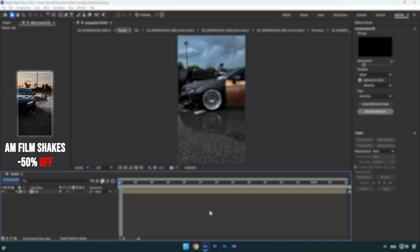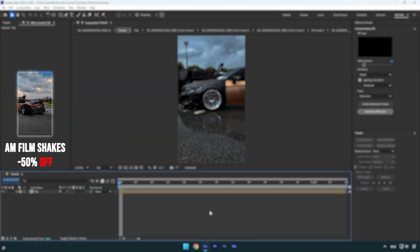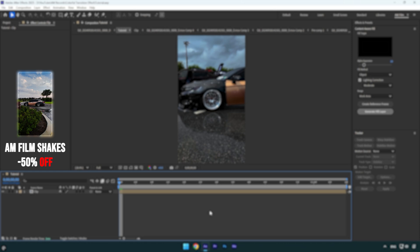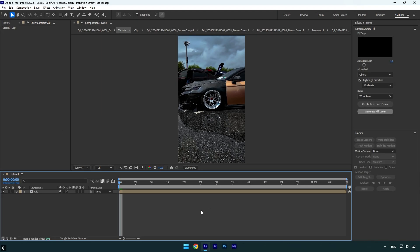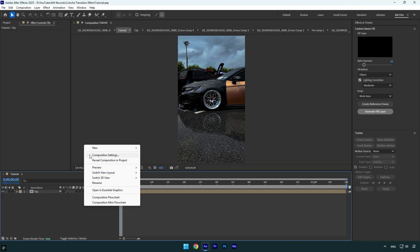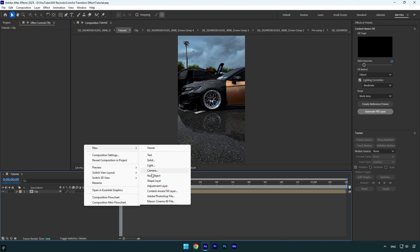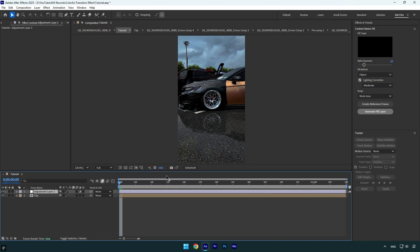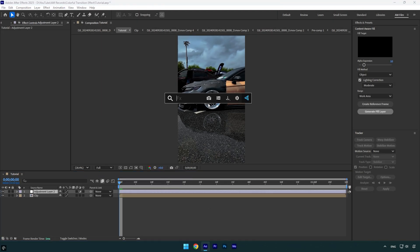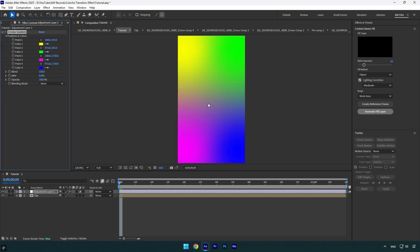Hi guys, in this tutorial I will show you how to make a cool and colorful transition effect in After Effects. Let's begin. First, create a new adjustment layer. On the adjustment layer, apply Four Color Gradient effect. Let's change the blending mode to Saturation.